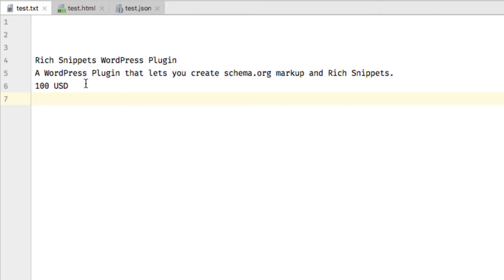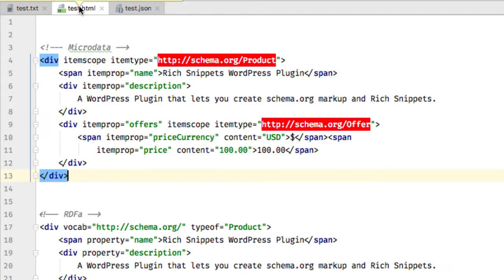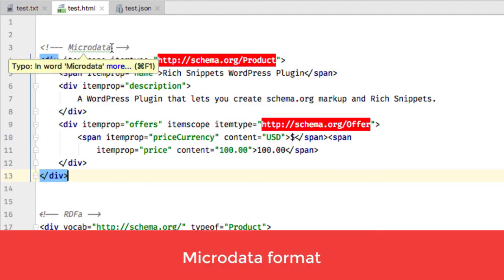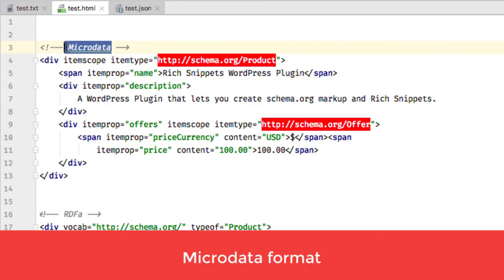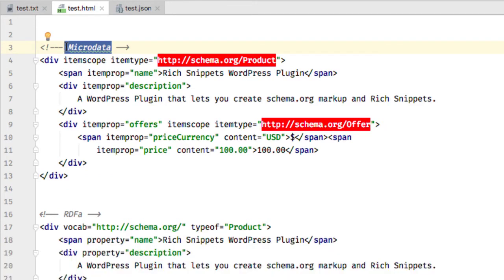Now there are different formats that allow you to mark up the text, and the first is called microdata. It was the de facto standard for a long time.